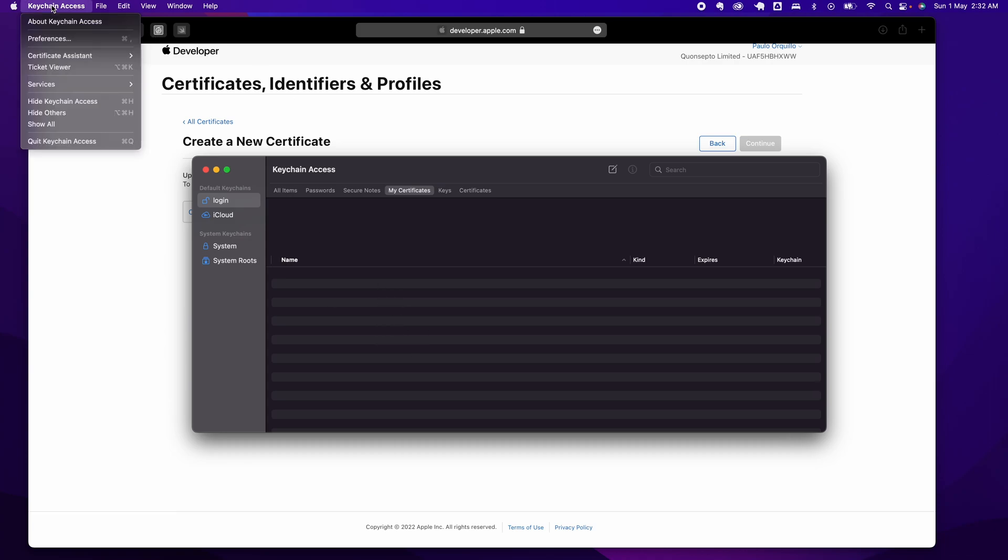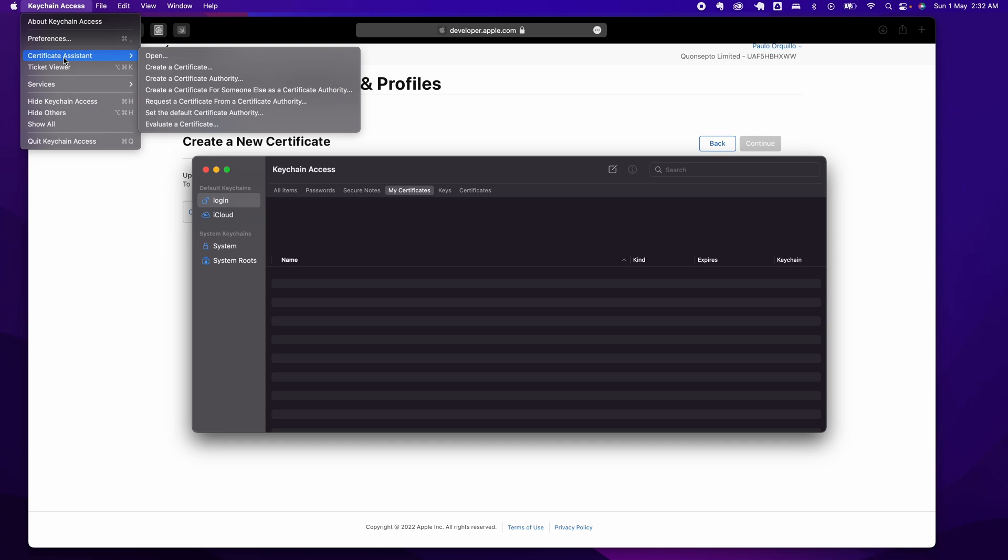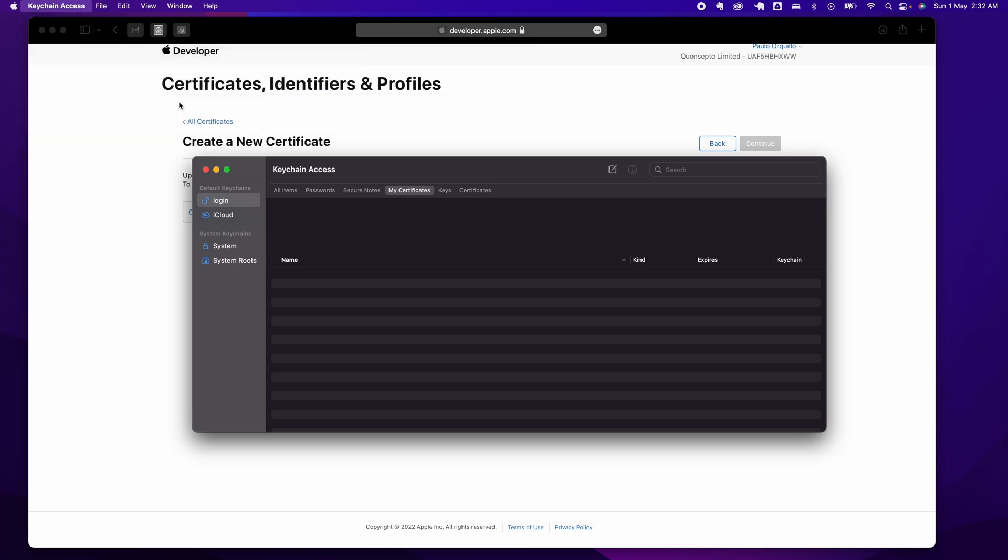Go under Keychain and select Certificate Assistant, and select Request a Certificate from a Certificate Authority.